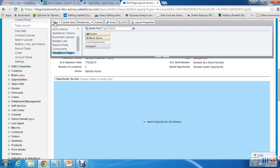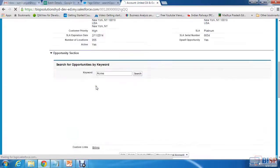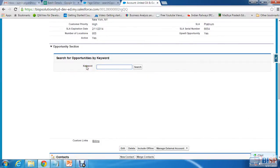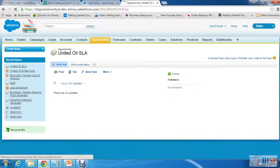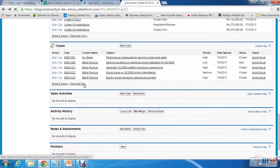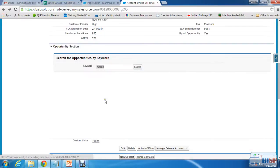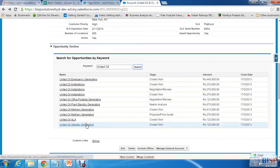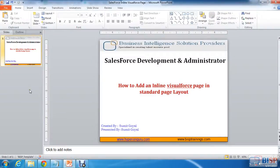Once saved, you can see the Opportunity Section is added and the Visualforce page appears there. I copy-paste an opportunity name — for example, 'United Oil' — into the search box and click search. It searches and returns all United Oil opportunities. This is how you can create a Visualforce page and place it as an inline section within an object's page layout.